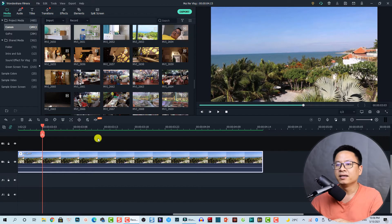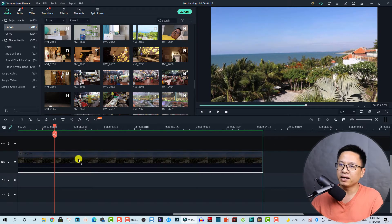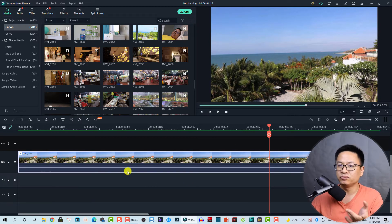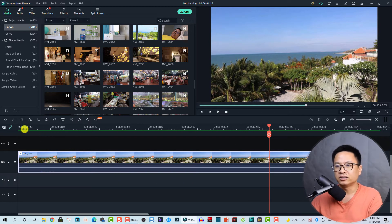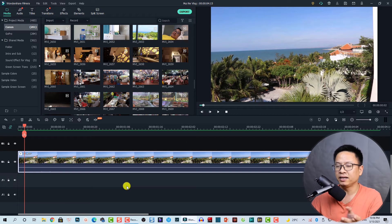So here I am inside Filmora 10. For example, I have a clip here on the timeline, and I can press this button to view everything. Supposing that I want to split this clip into different parts.